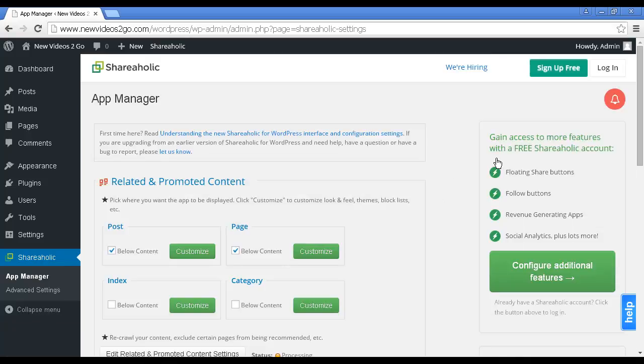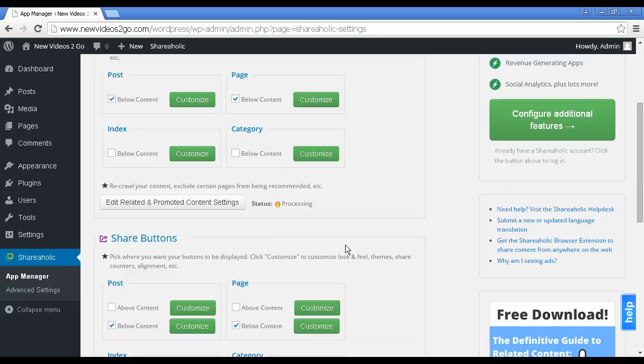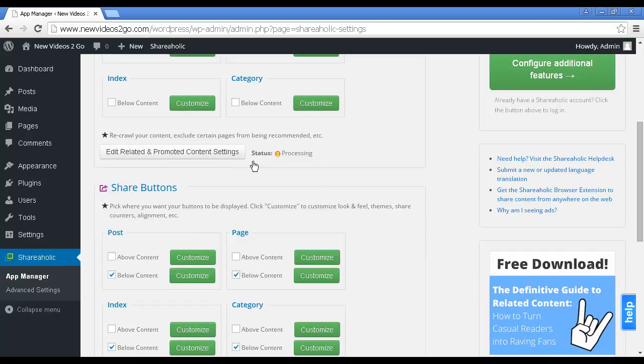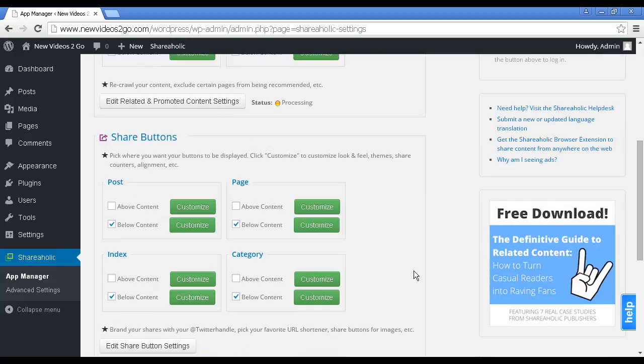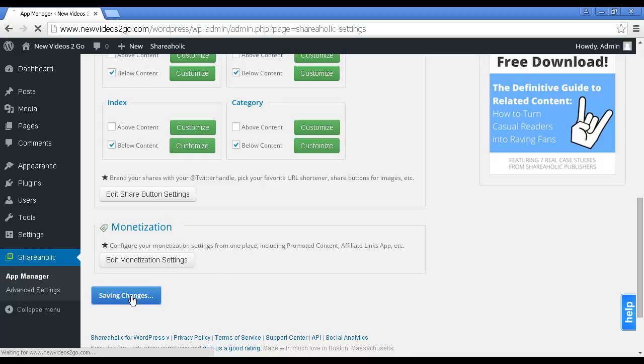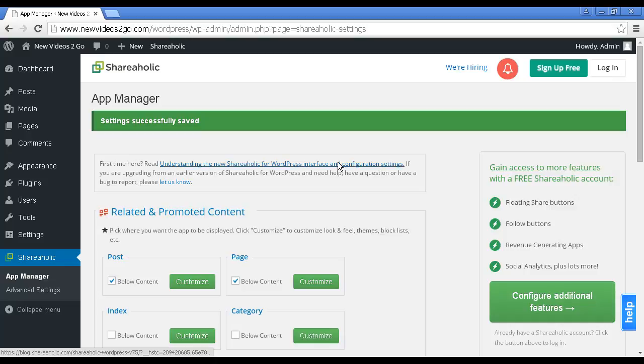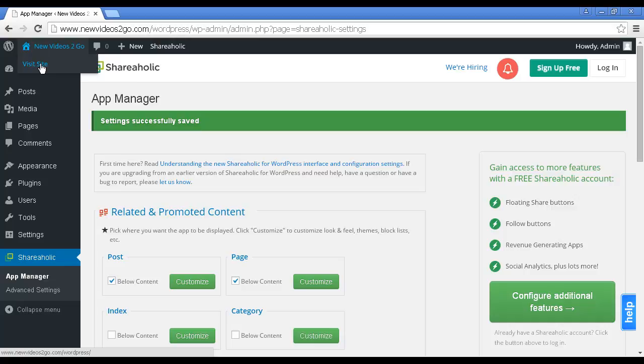You can register and configure to get the additional features with a free Shareaholic account. I'm going to skip this for this procedure here, but we can go through the things like where you can put the related and promoted content. We want to put the share buttons, usually below the content on both posts and pages. You can edit the settings and you can also monetize it, which includes promoted content, affiliate links, and so on. We'll click on Save Changes.